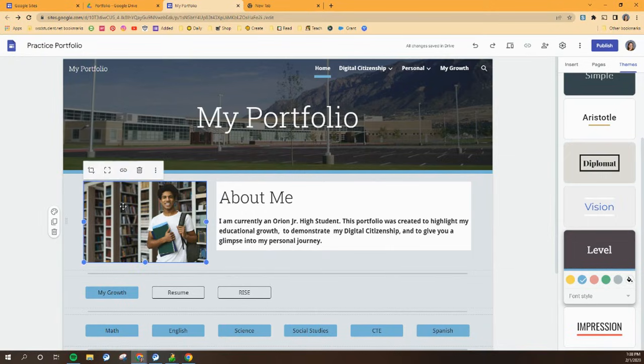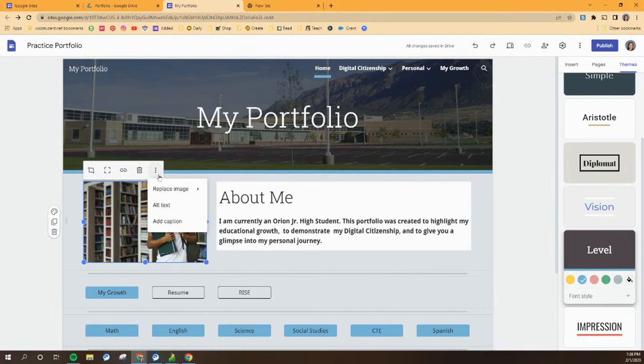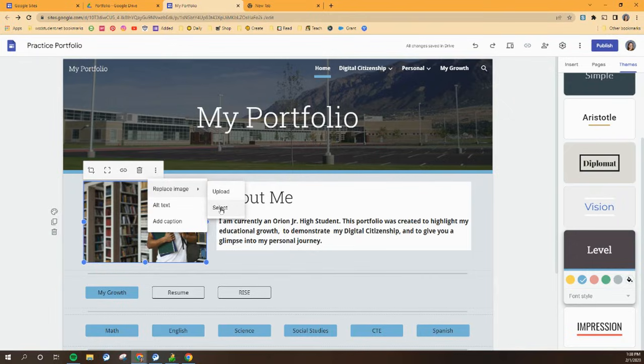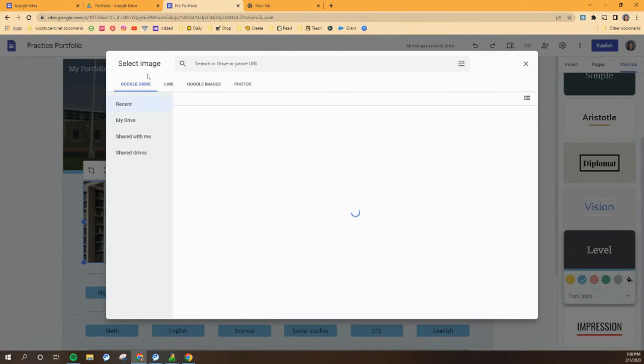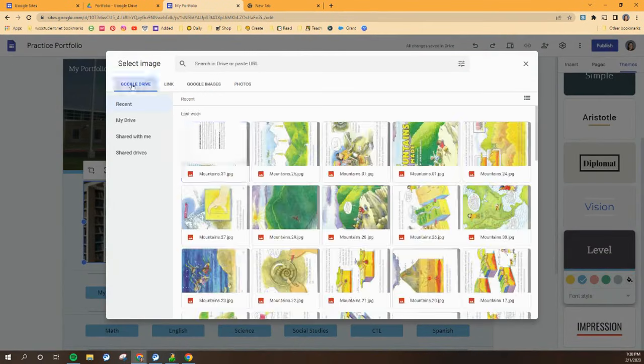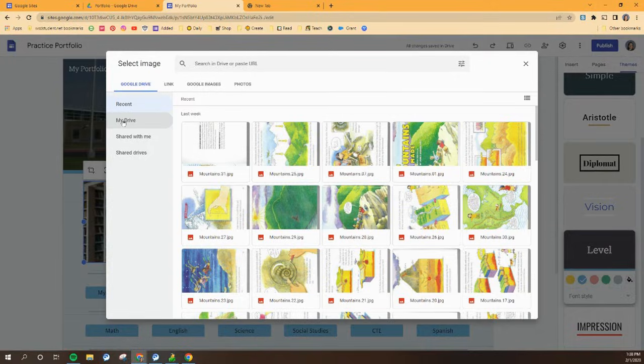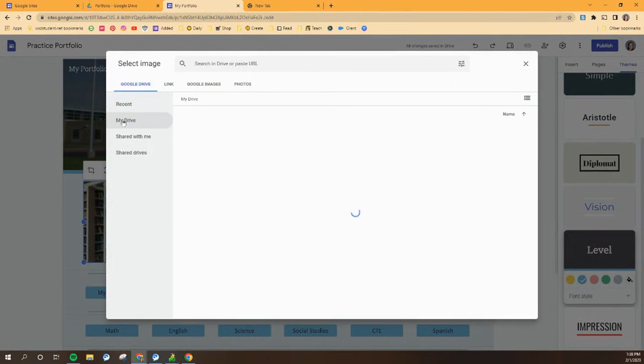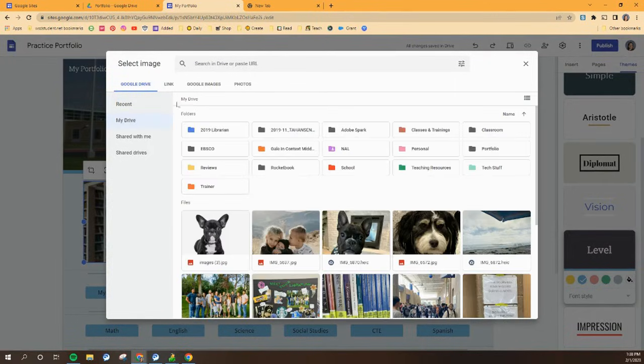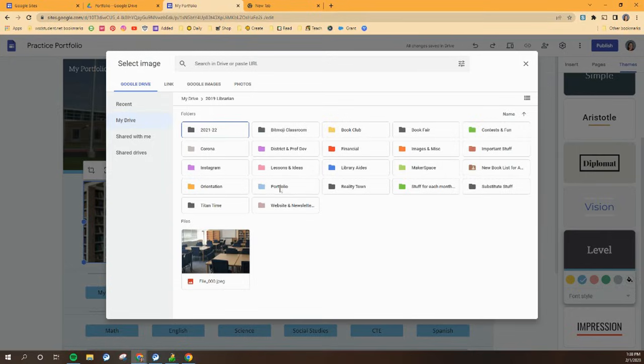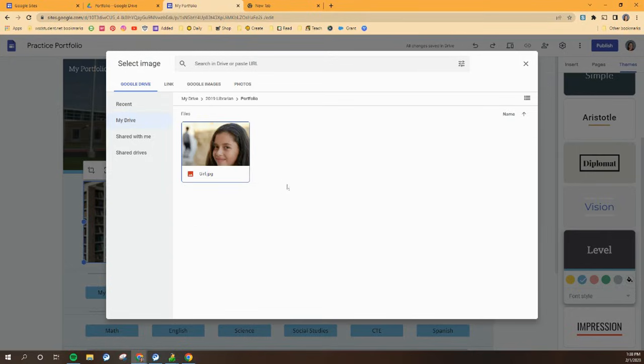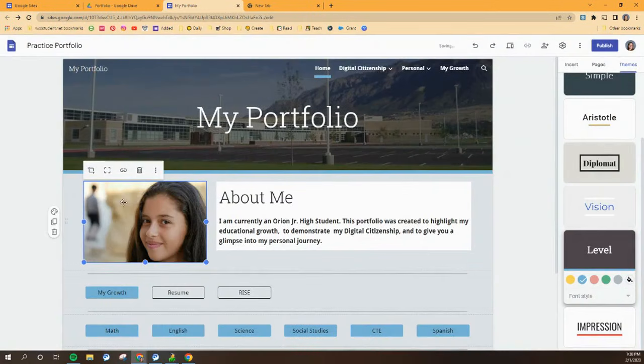So I'm going to just click on the picture right here and then on these three dots, which gives me the option to replace my image. And if it's already in my Google Drive, I'm going to hit select from Google Drive. I'm going to go to my drive, I'm going to find my portfolio folder, and there's a picture that I can use to replace. That's not really me, spoiler alert, but it's cute.